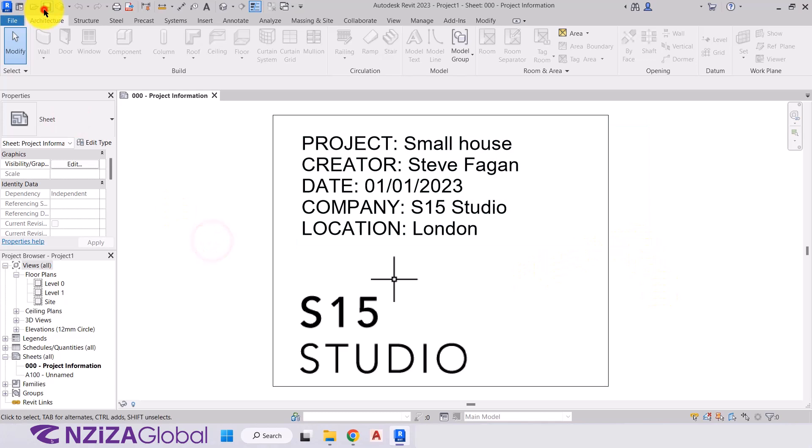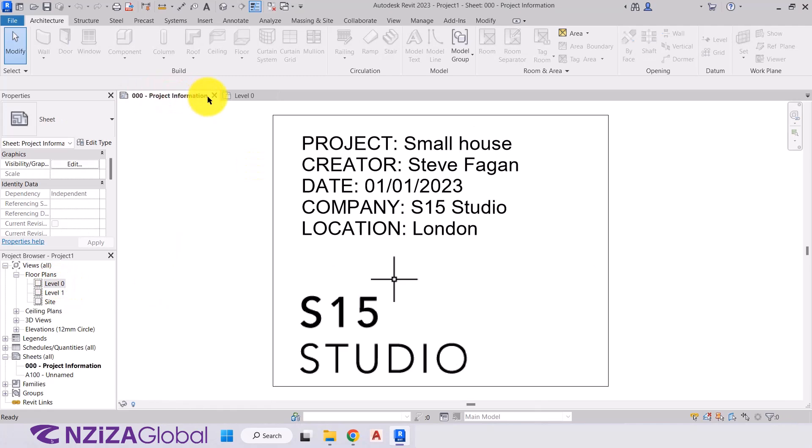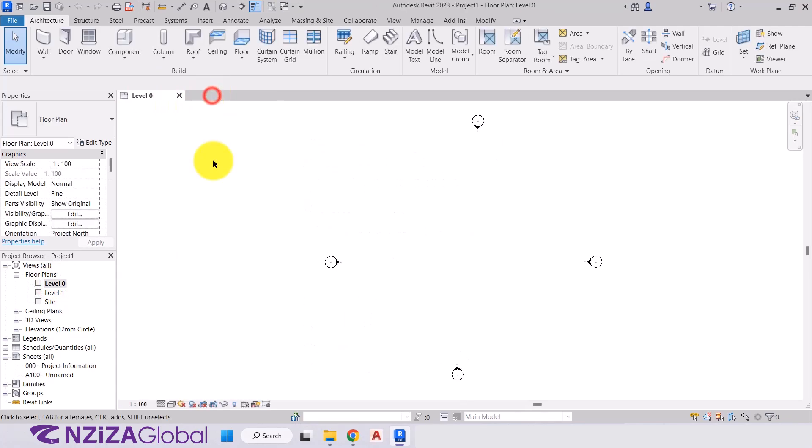OK, so we'll save that. And we'll go to our level 0. And we can now close down the project information page and we're back at level 0.